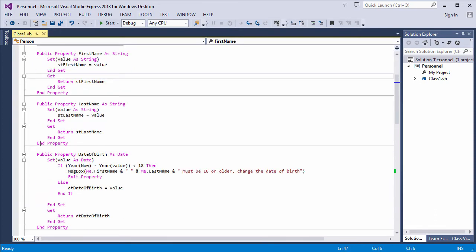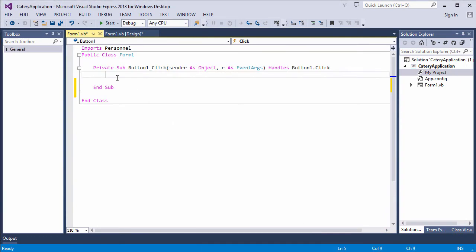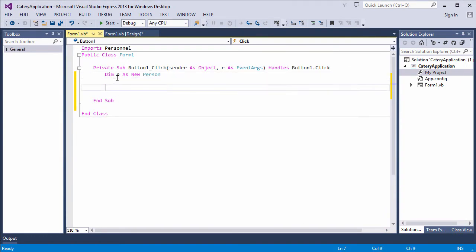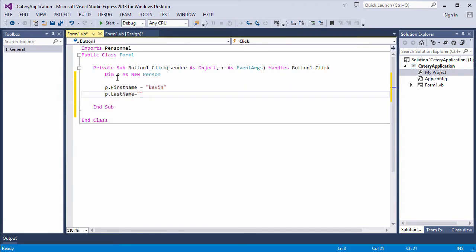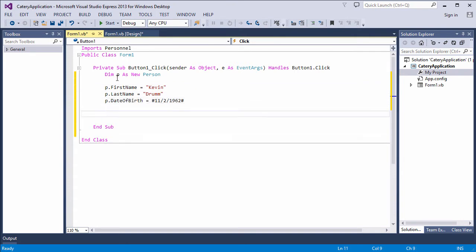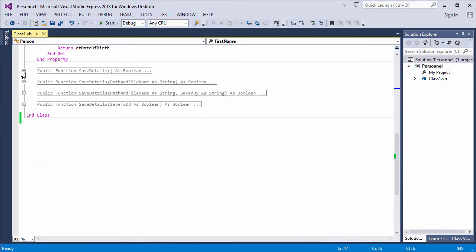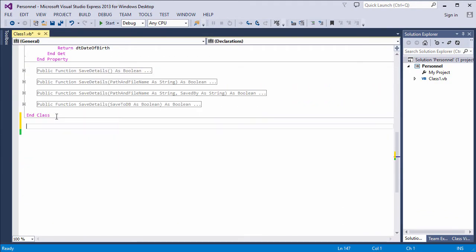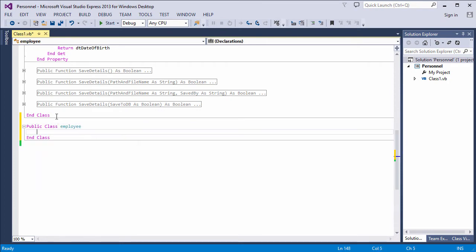Let's remind ourselves of the front end. I can create a new person object, and I can set various properties and call the methods. That will do for now. Let's write an employee class. I'm writing the code inside the same class library project as the person class. So my employee class will also be compiled into personnel.dll.